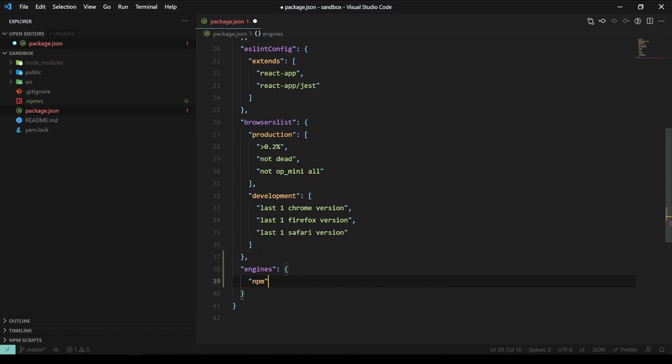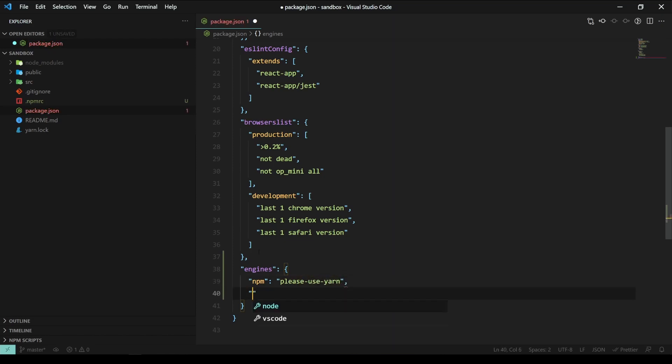Here, we specify a version for npm that doesn't exist and for yarn, we are going to use version greater or equal than 1.19.1.